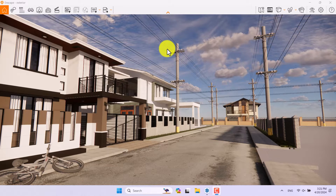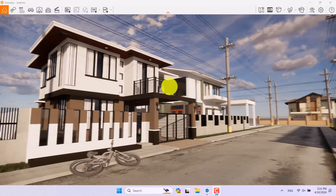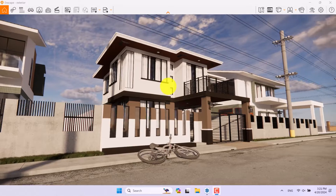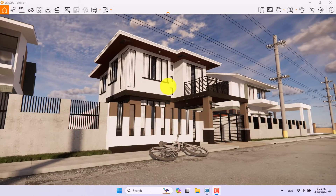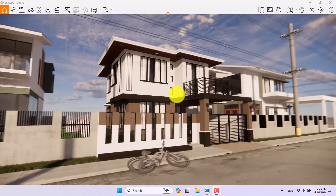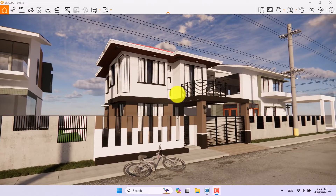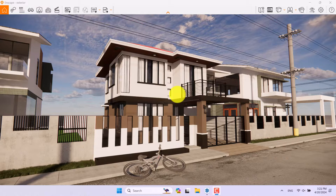Hello guys, welcome to the new tutorial from the Sketchup Market Studio. In this tutorial we will talk about how we can increase our rendering quality in Enscape for SketchUp.